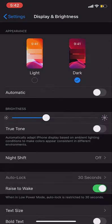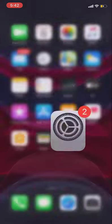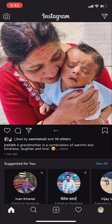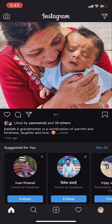So now go to home and open your Instagram account. See it's on dark mode now.